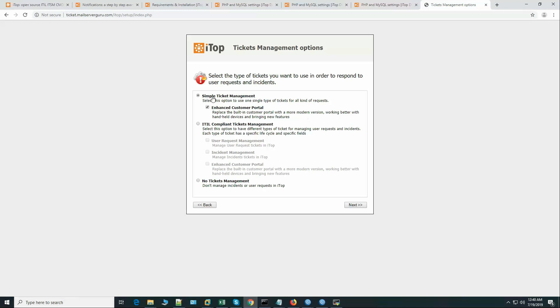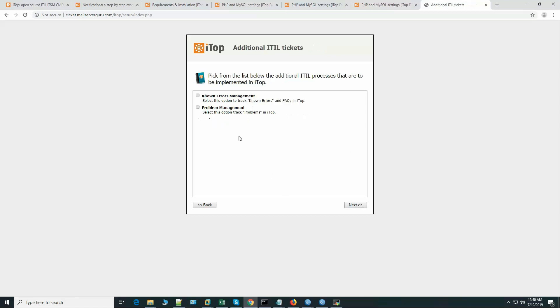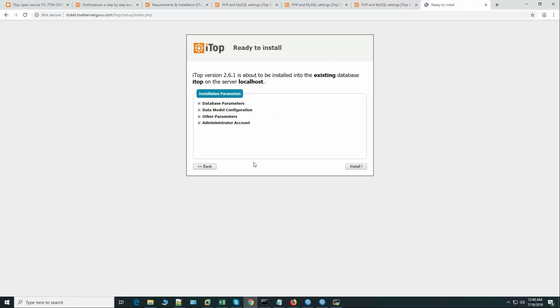Simple ticket management, enhanced customer portal - this should be our choice, not the ITIL compliant. Simple change management - we don't need that. We can keep this option. Okay, now let's install.